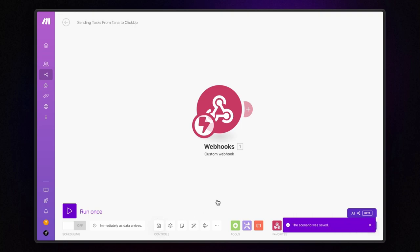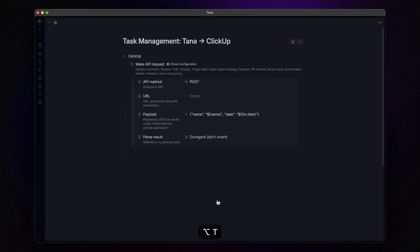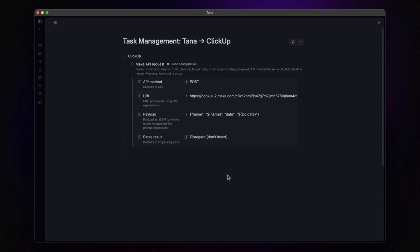Now, copy the generated URL and save the scenario. This URL needs to be pasted into the URL field of the Tana command we created earlier. What this does is it ensures that every time we trigger this command, the data we've defined in the payload field gets sent directly to this address.